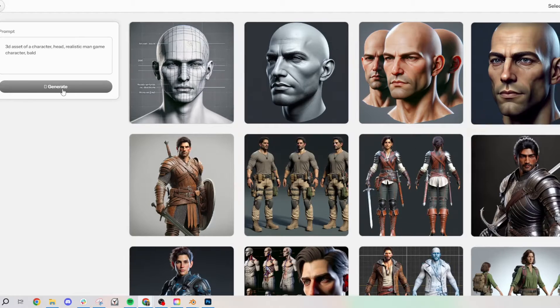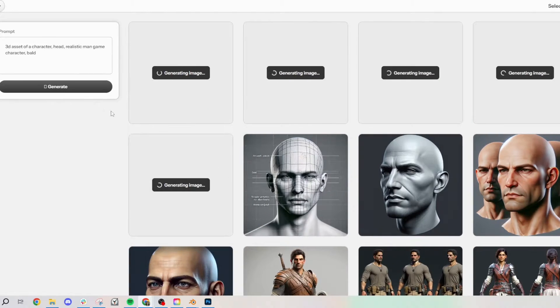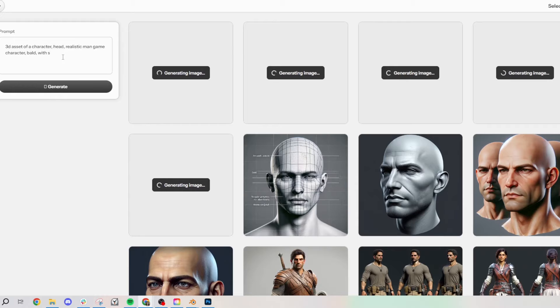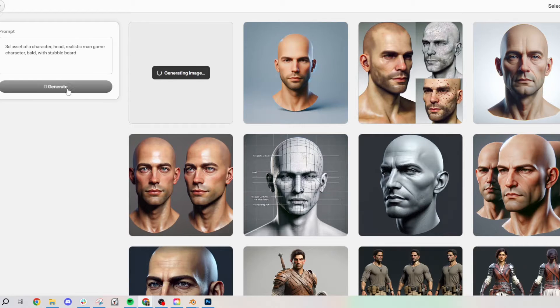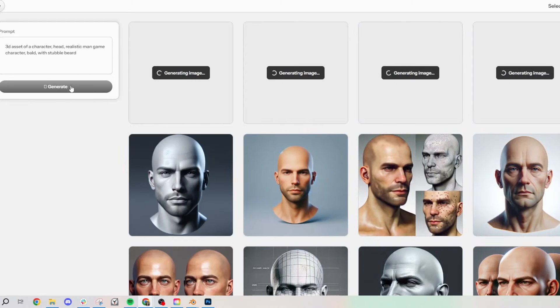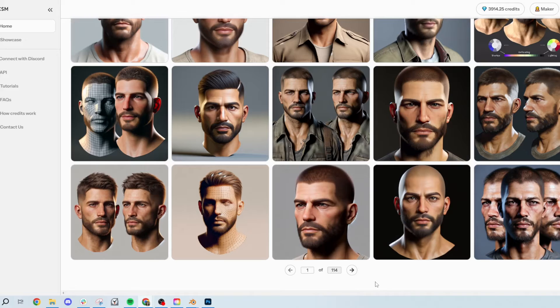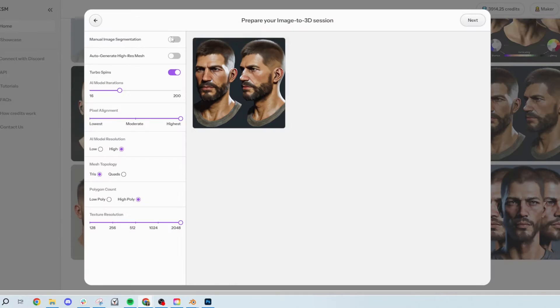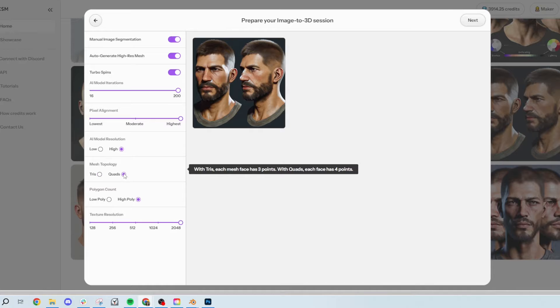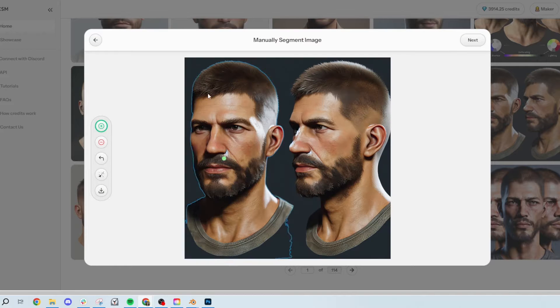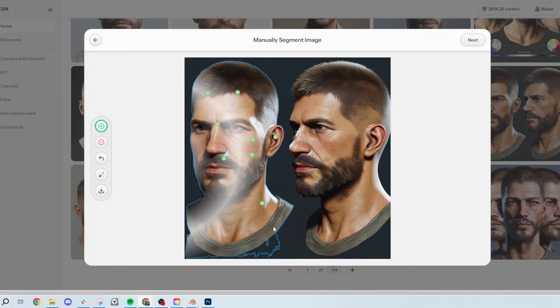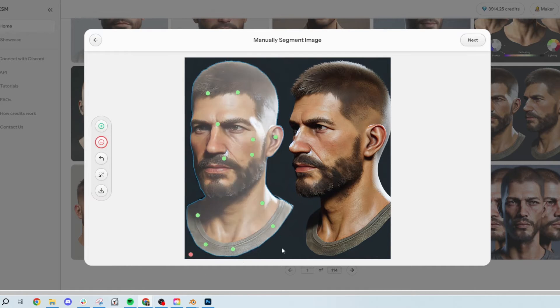The first thing I did was generate a bunch of different images of just a head by itself, because I wanted to do a head first to get the best results and highest quality. I ended up choosing this head, but I do test out multiple different ones just to see if some turn out better than what I expected.